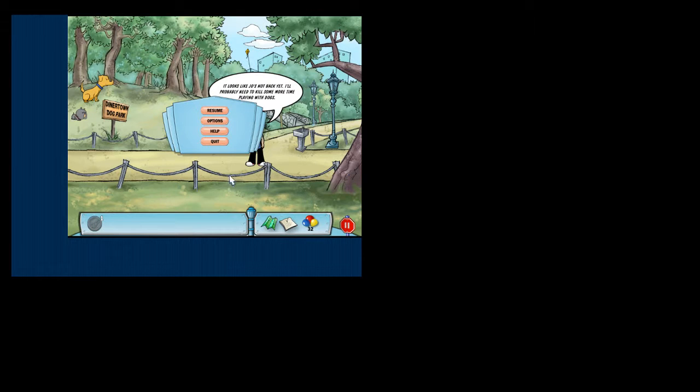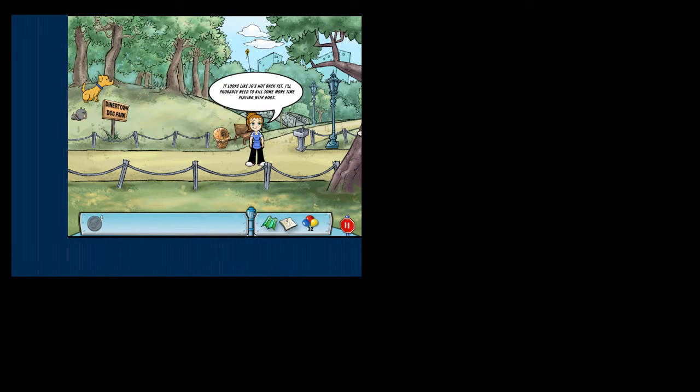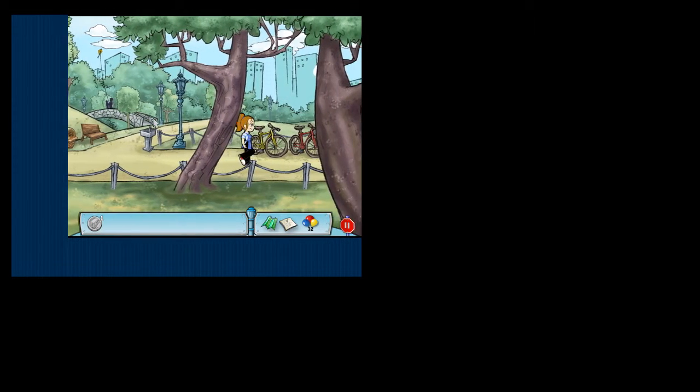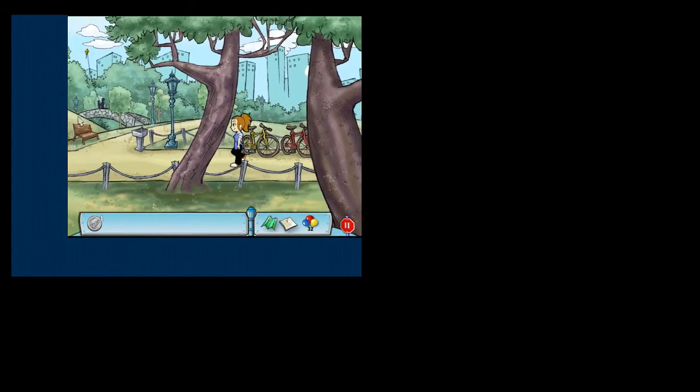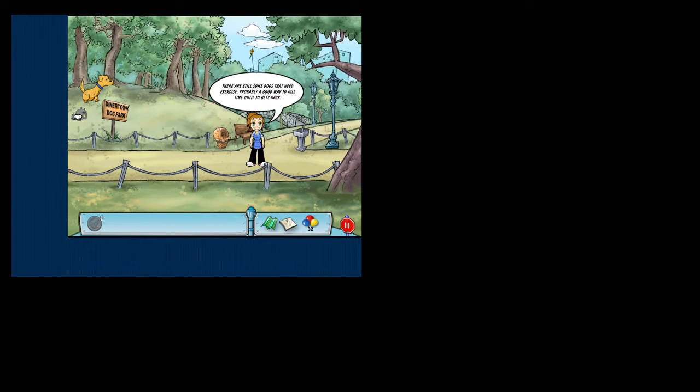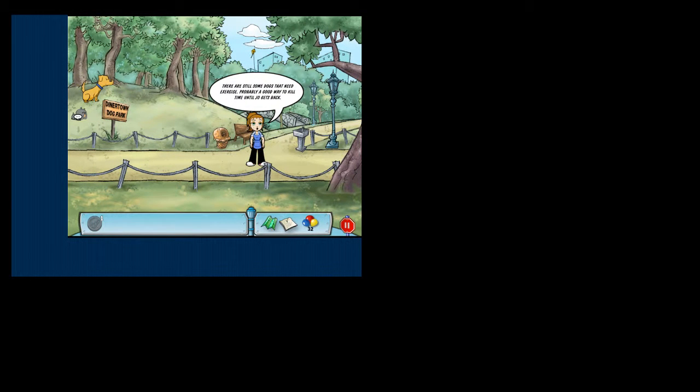You're off you go! I want the goat to eat garbage. There are still some dogs that need exercise. Probably a good way to kill time until Joe gets back.